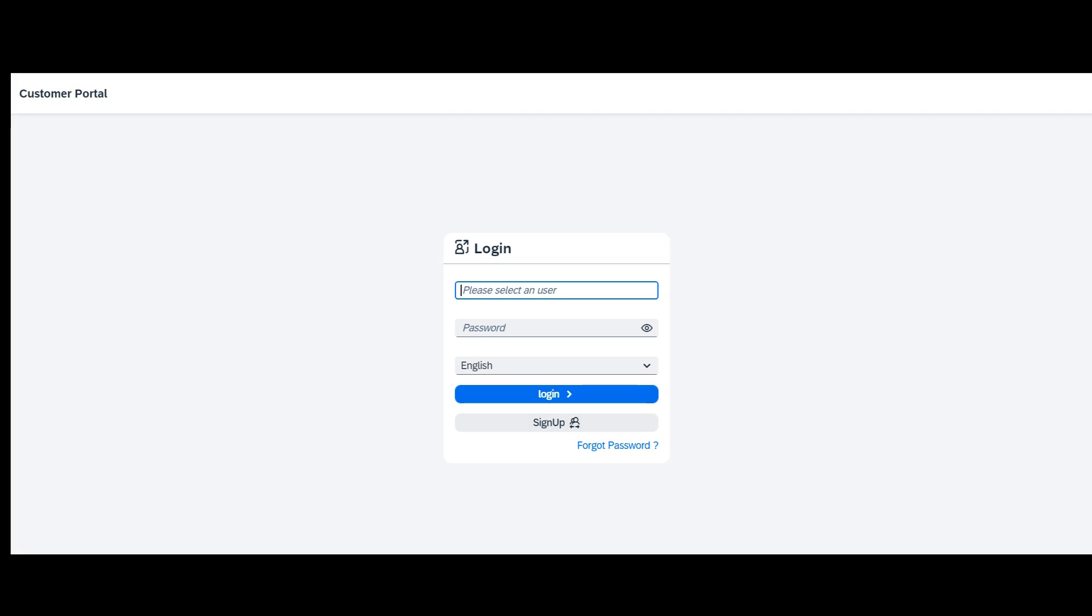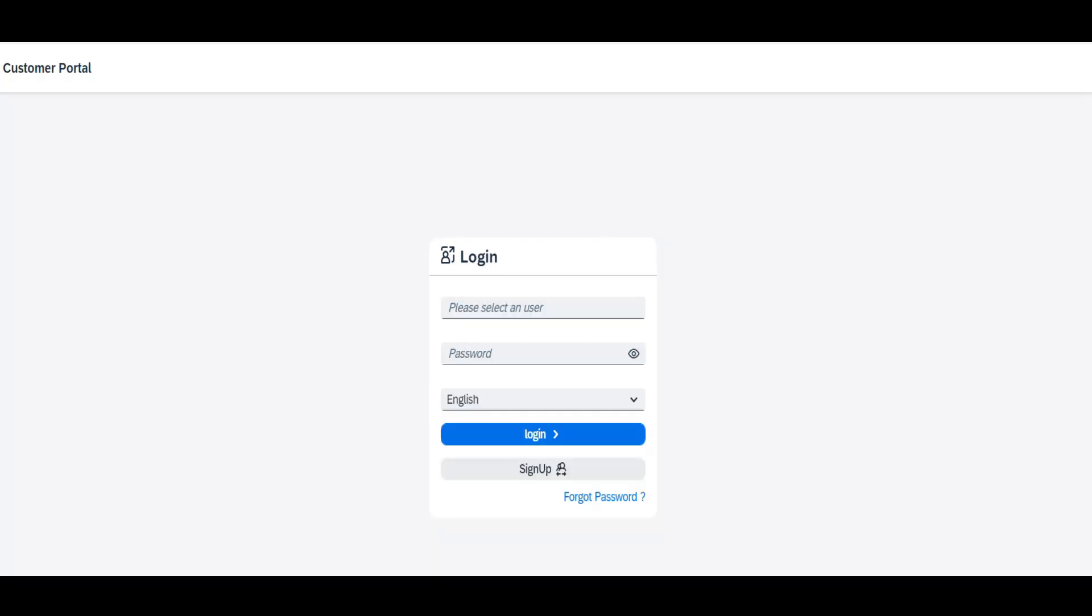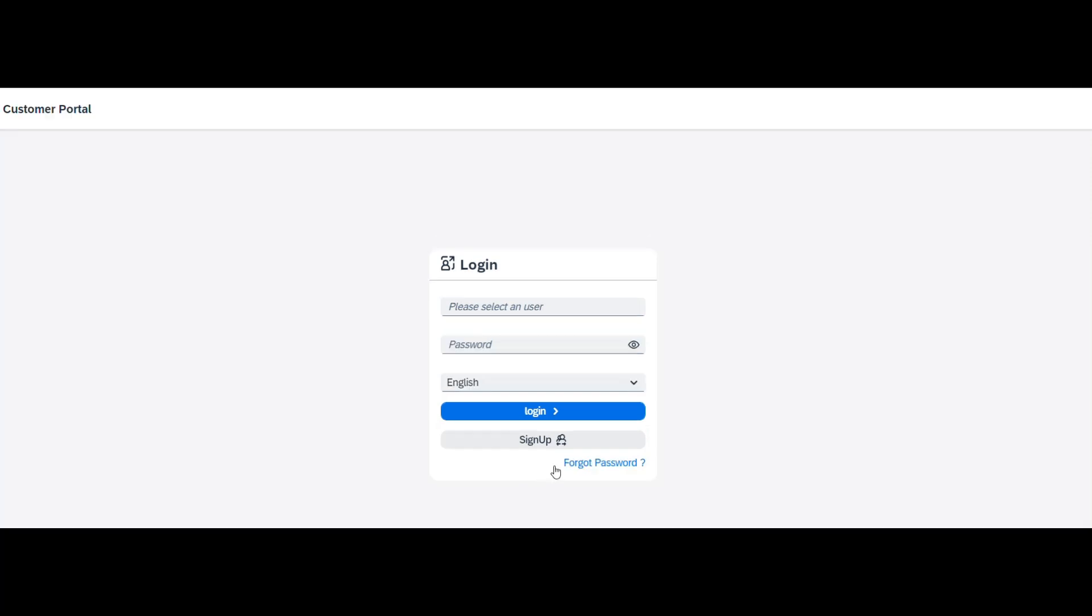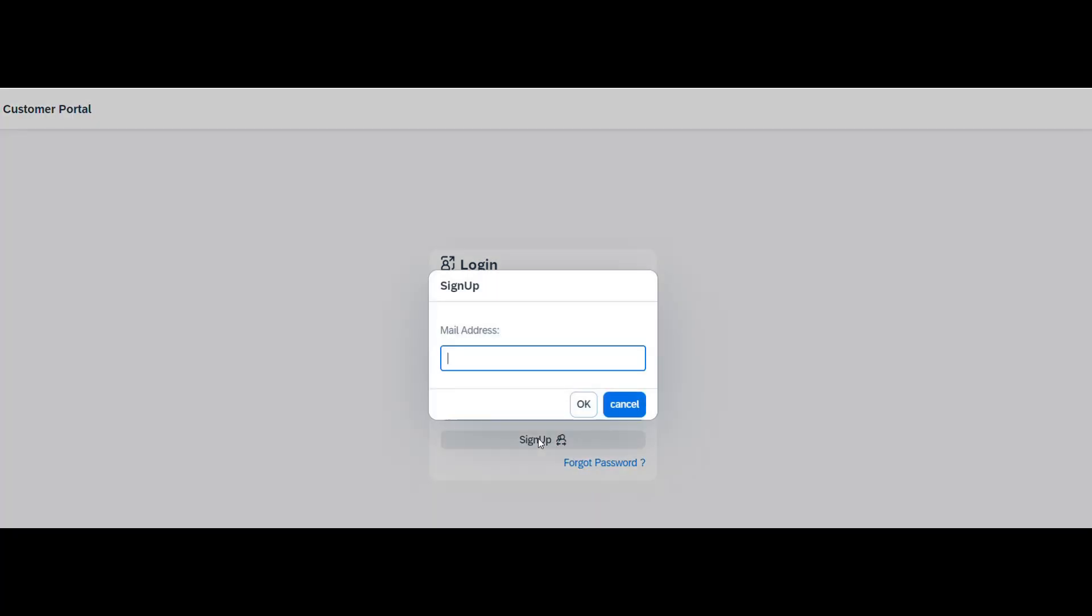To sign up to our portal, the customer needs to follow some basic steps. Step 1, click on the sign up button. A pop-up will appear. Step 2, enter the email address and click the OK button. An email will be triggered to the entered email account with a verification link.